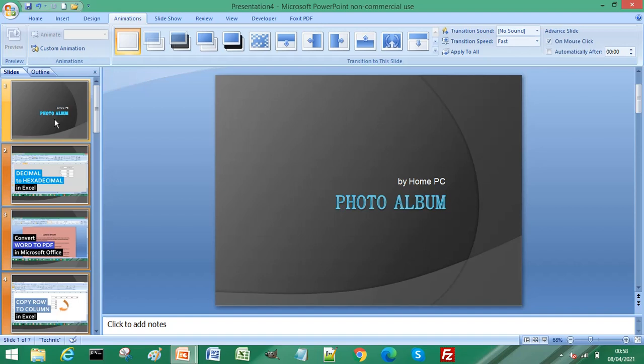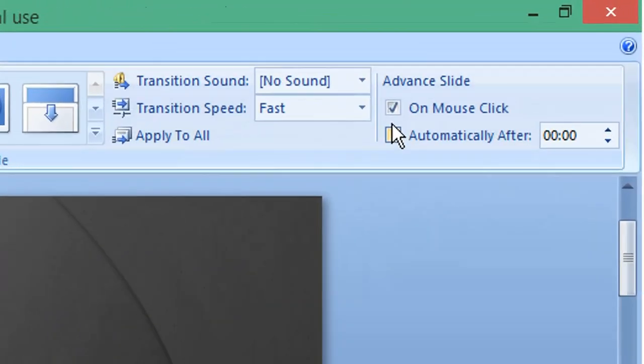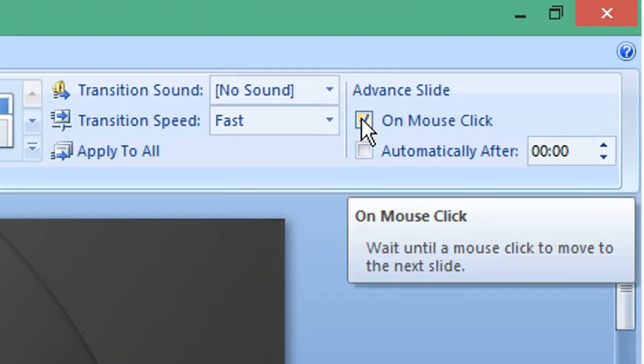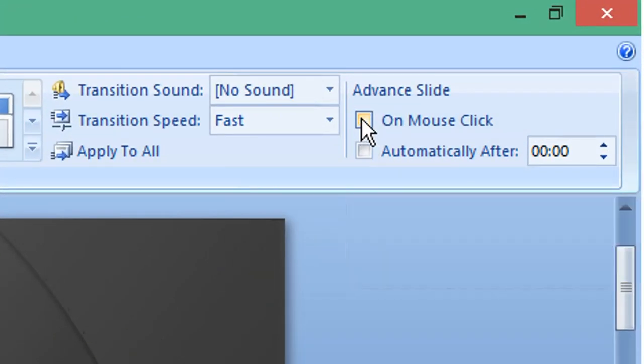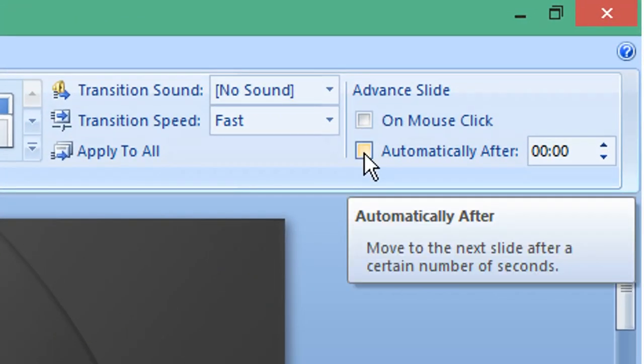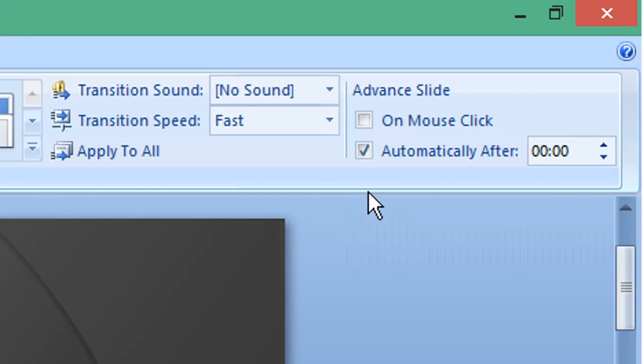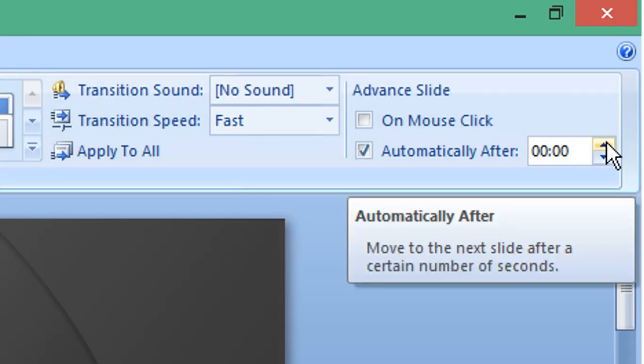Over to the right of the ribbon, deselect On Mouse Click and select Automatically After. This is the time setting for transitions between slides, so I'm going to increase this to three seconds.